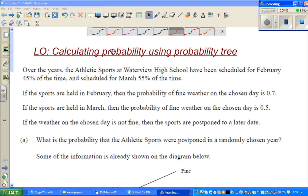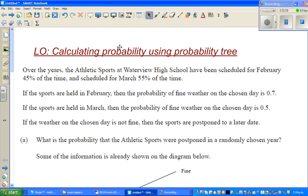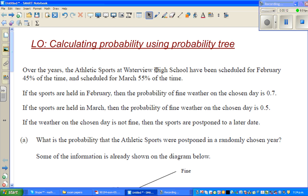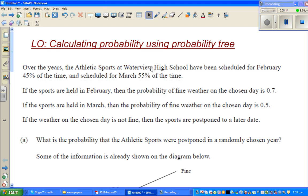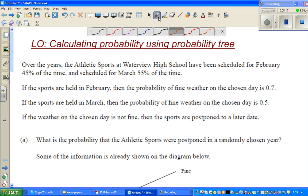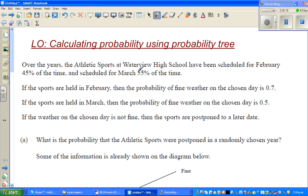The objective of this video is to calculate probability using a probability tree. Let's look at this question.